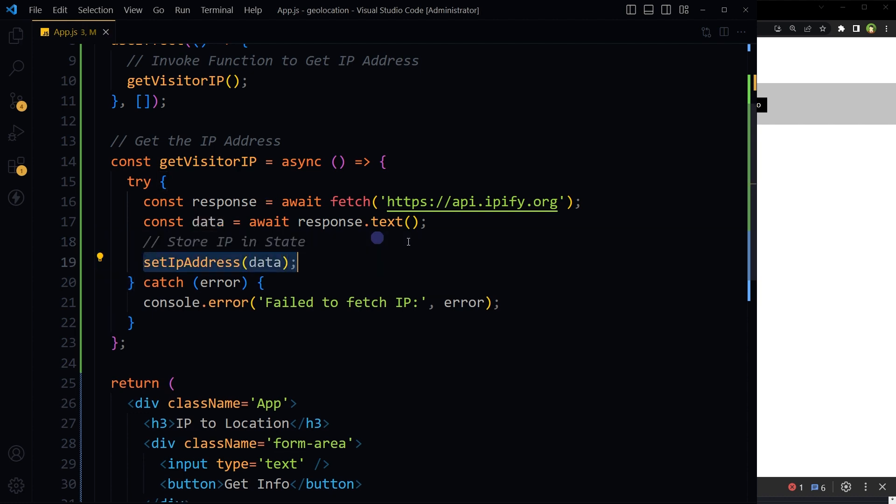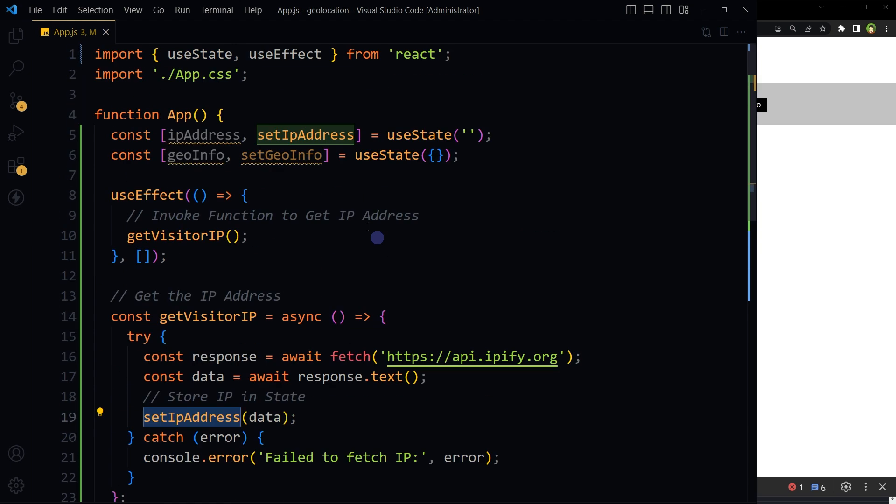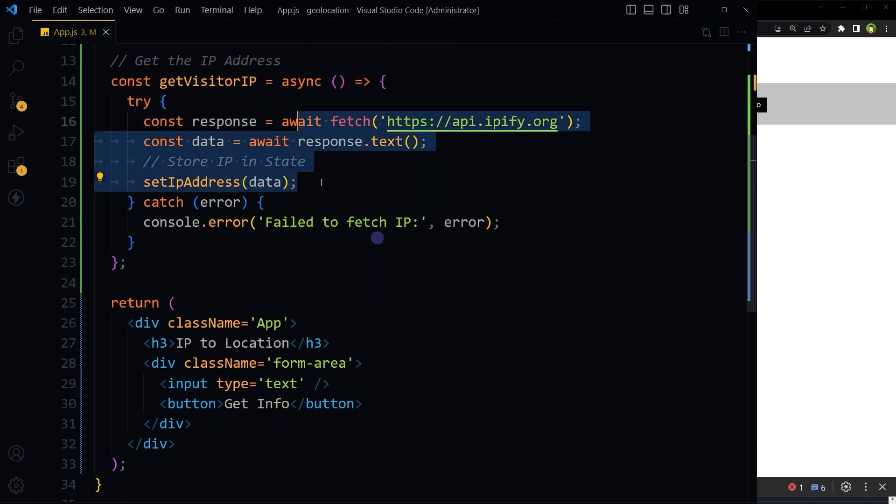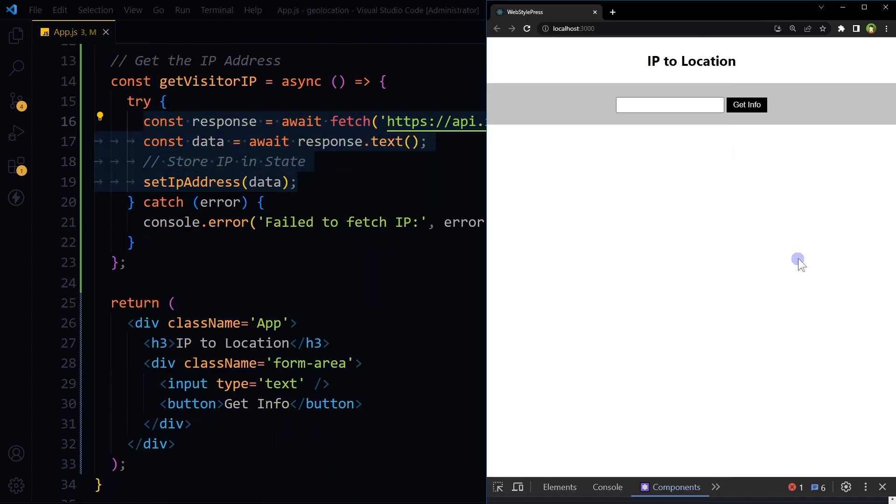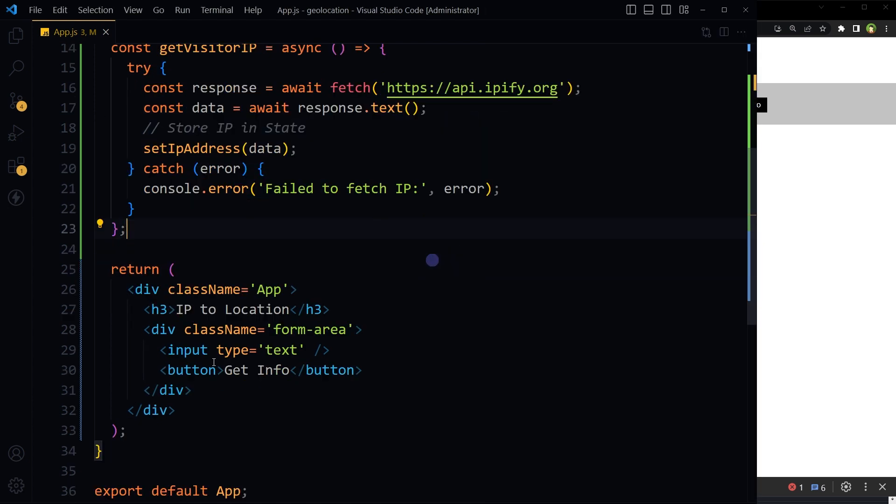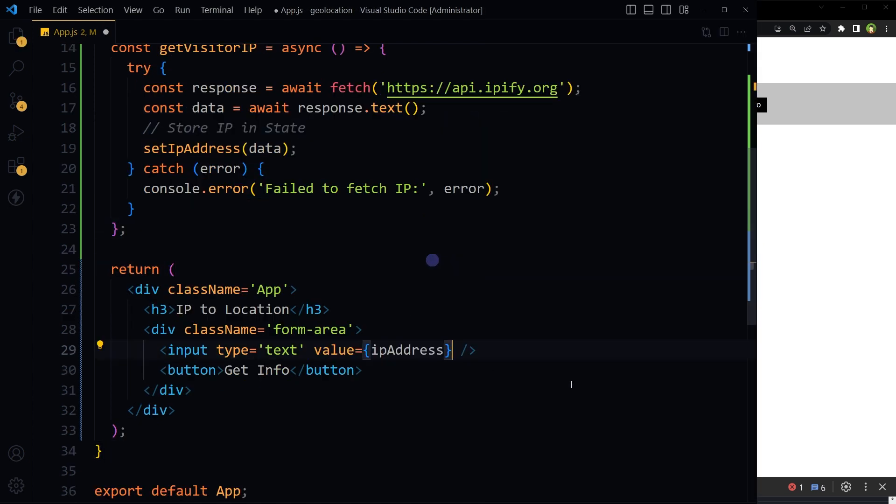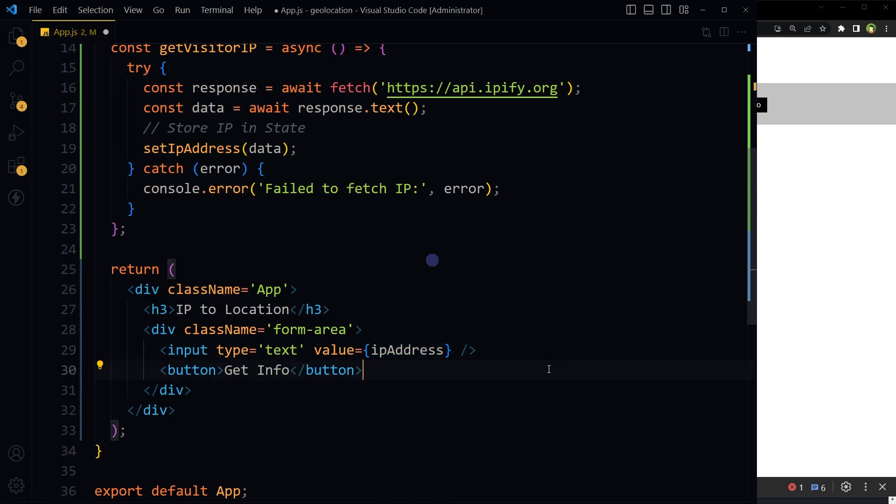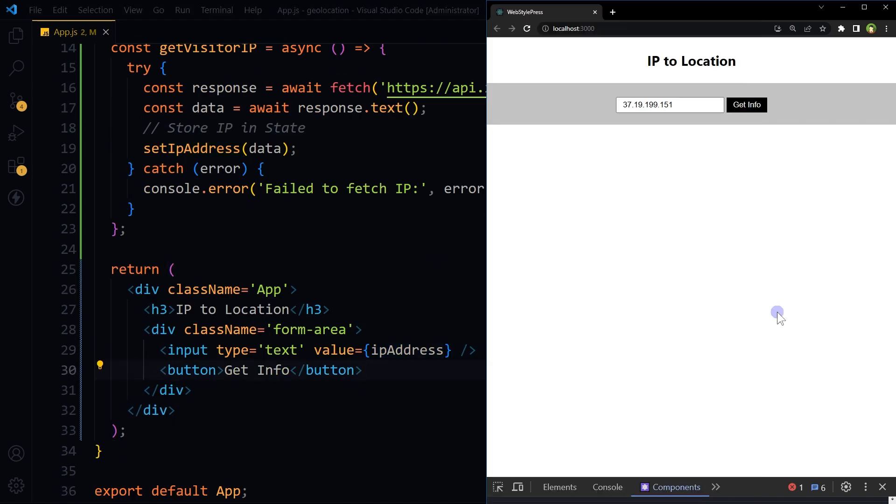Set IP address data in state using this function. Now we have the IP address in state. Let's display that IP address inside the input box. This is the input, its value will be the IP address. Save.